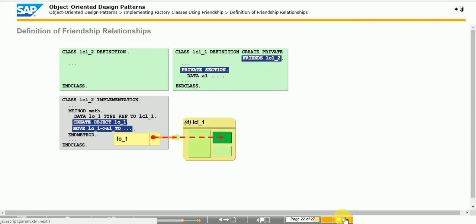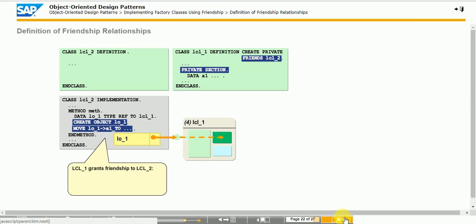Granting friendship is one-directional. A class granting friendship is not automatically a friend of its friends. If a class granting friendship wants to access the non-public components of a friend, that friend must also explicitly grant friendship back to it.